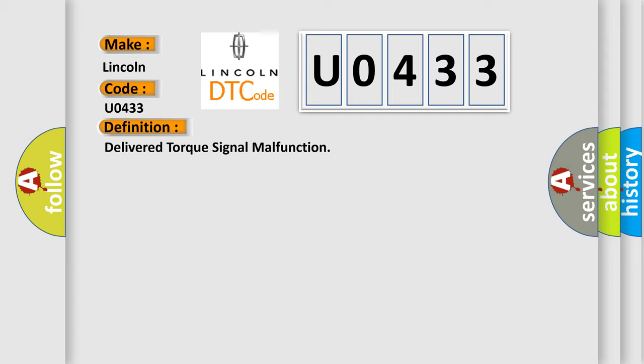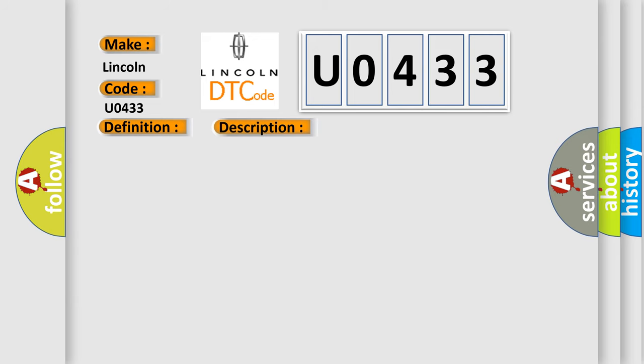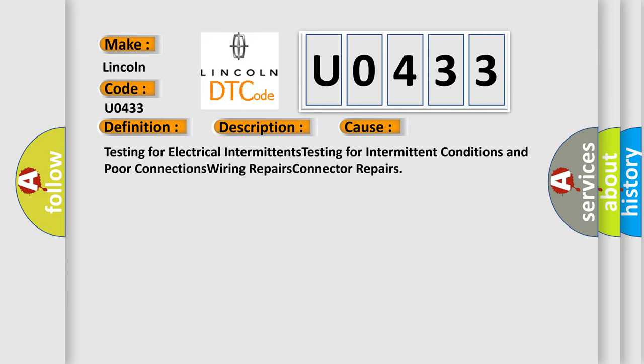The ignition is on, the engine is running at a speed greater than 500 RPM for one second. This diagnostic error occurs most often in these cases: testing for electrical intermittents, testing for intermittent conditions and poor connections, wiring repairs, and connector repairs.